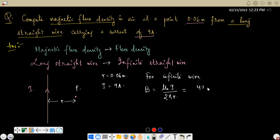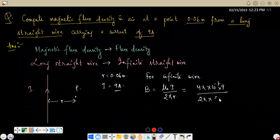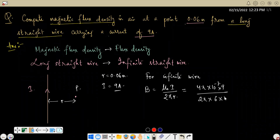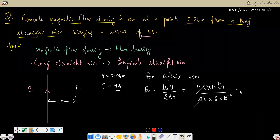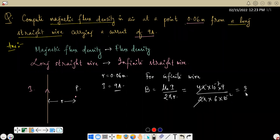Substituting the values: μ₀ = 4π × 10⁻⁷, current = 9 amperes, divided by 2π, and radius = 0.06 meters = 6 × 10⁻² meters. After cancellation, that gives 3/2 × 10⁻⁵ tesla.